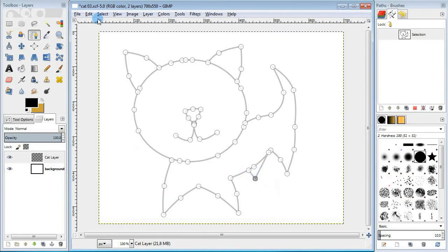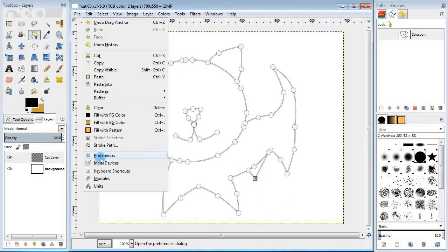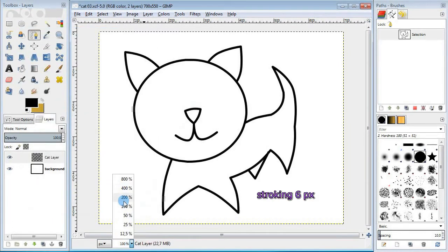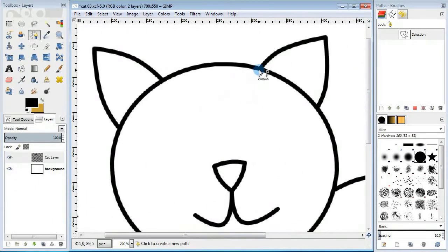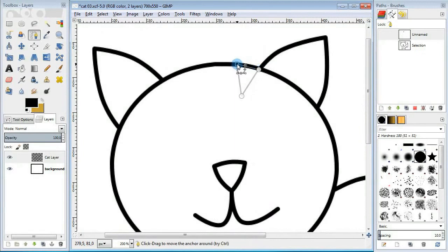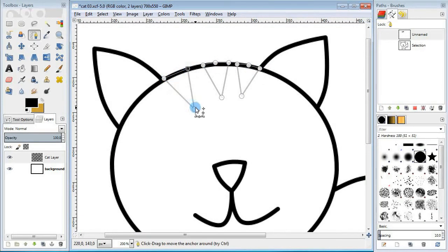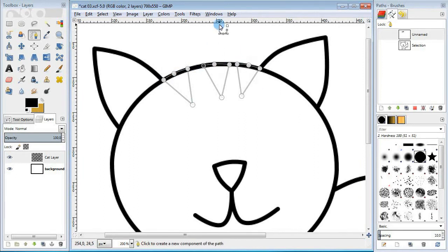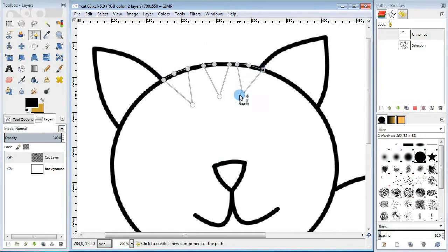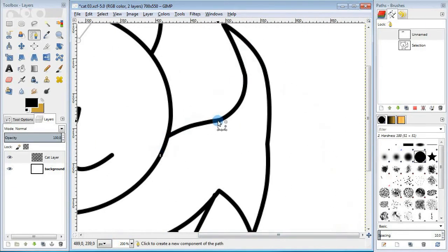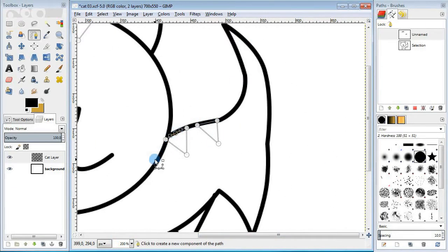Finally go to the menu and stroke the path. Next I'm gonna add the stripes. First on the head, then on the back and finally on the tail and legs.